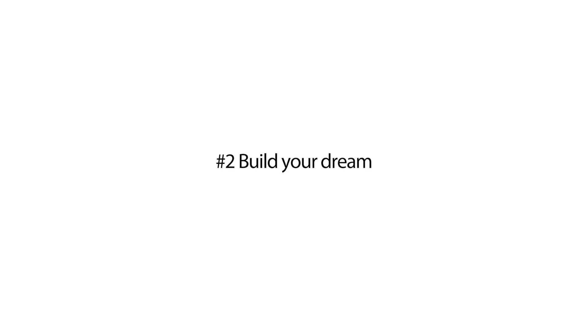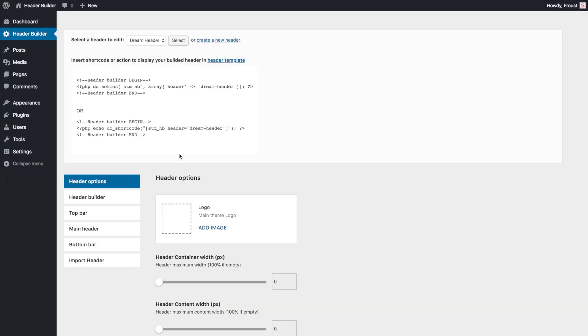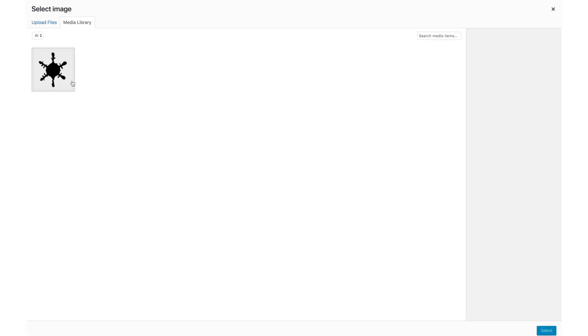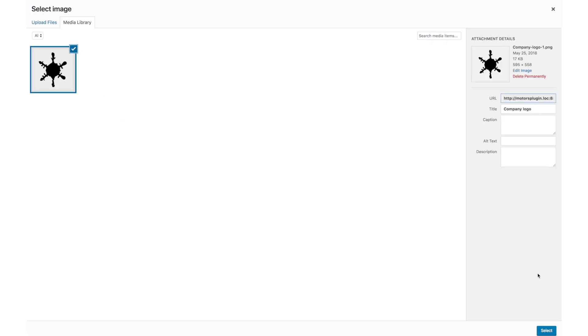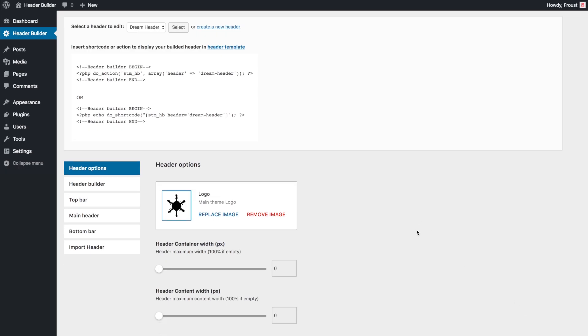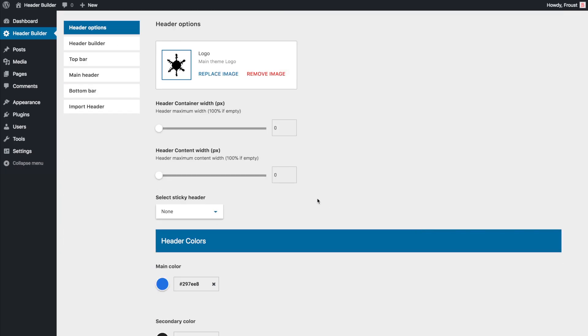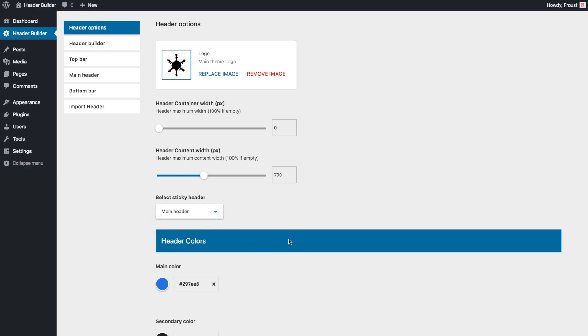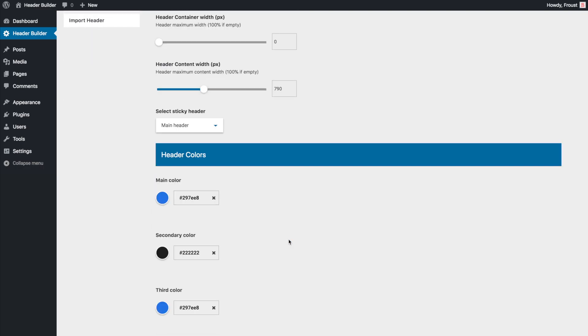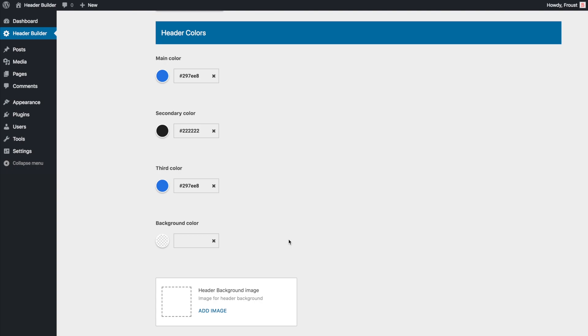Number two, build your dream. Now you can tune a customized header. On the header options tab, you can upload a website's logo and set up the header container and content width. Also, you can enable sticky headers, select main colors, and your background image.